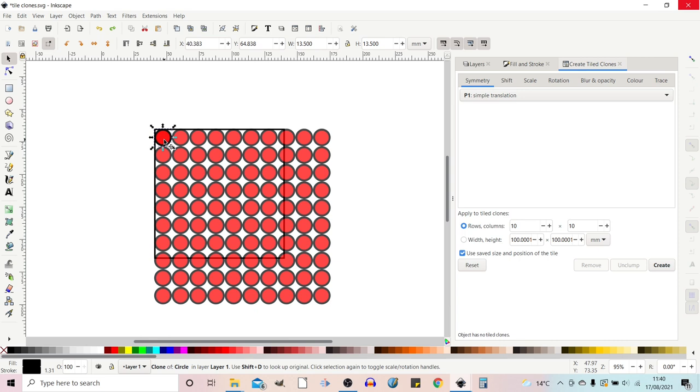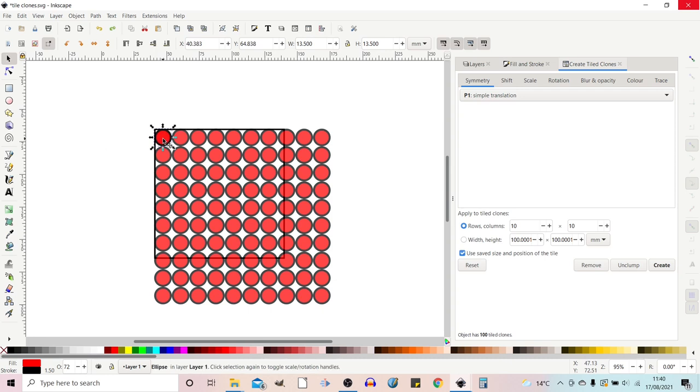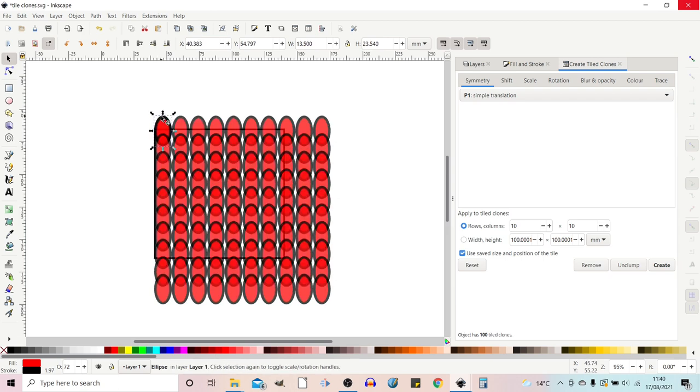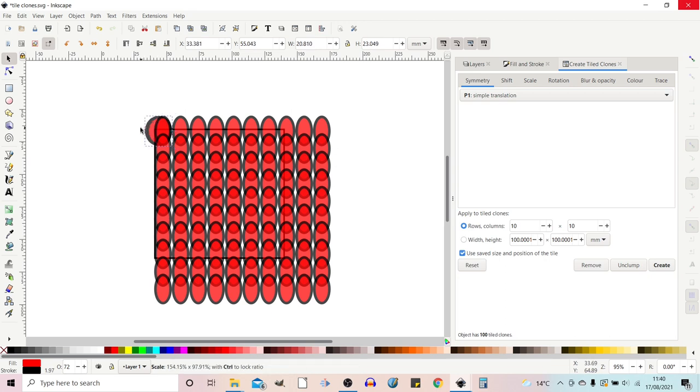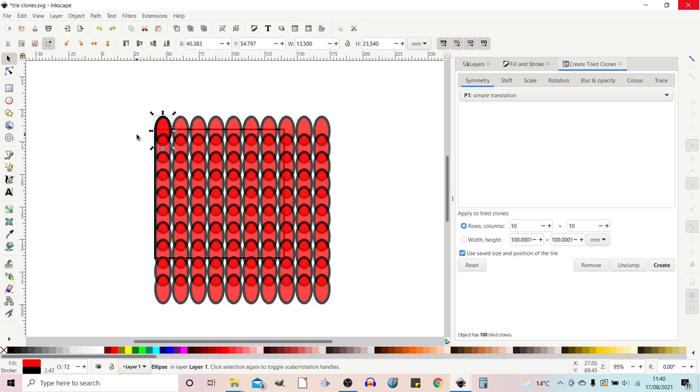So one interesting thing is that if we adjust the original item it'll adjust all of the clones. Obviously to get to the original item we can move this one out of the way so I can select the one underneath. You can then actually press ctrl z to pop it back on top. Because we've got the one underneath selected which is the original tile we can now adjust it and all the rest will follow suit.